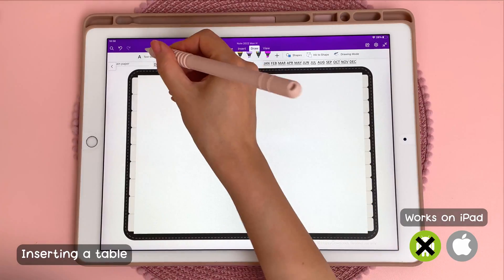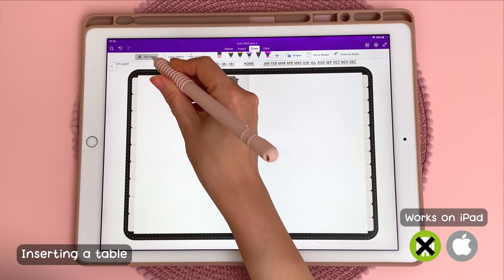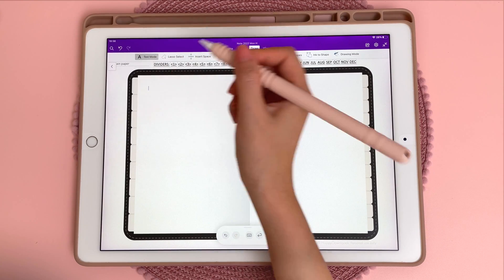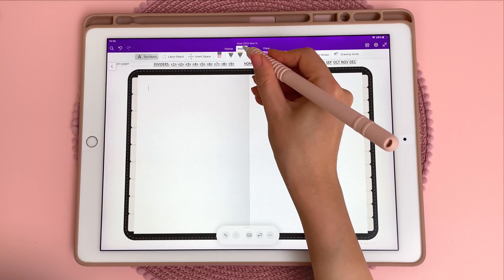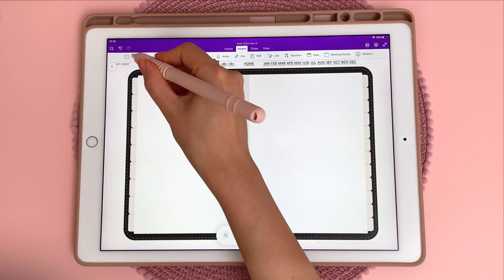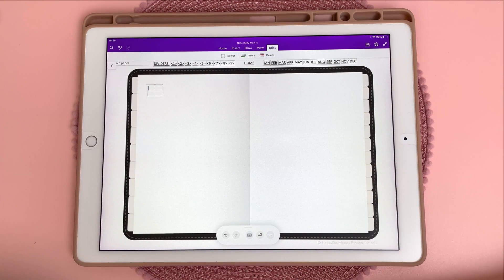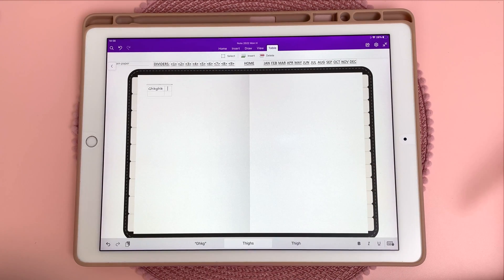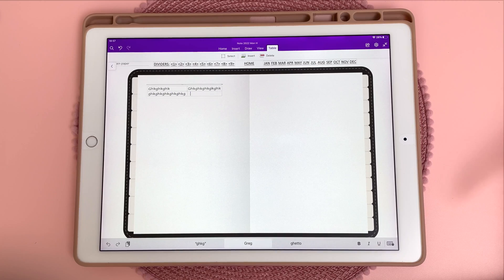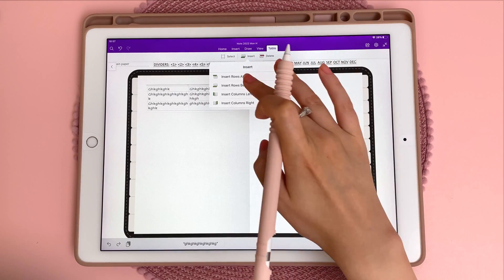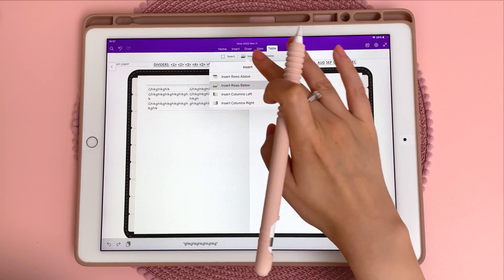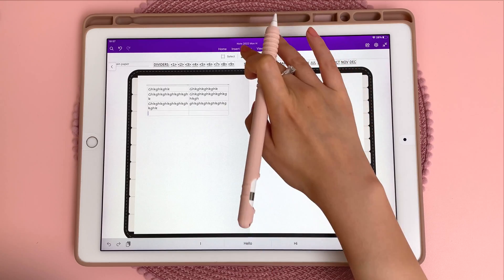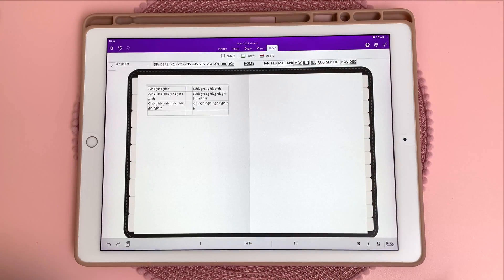This next tip is about inserting a table. You can tap on the textbox, tap on the page, then go to insert and insert a table. Then you can just type and hit tab to go into the next cell. You can also tap on insert and insert rows below, and insert columns right and left.